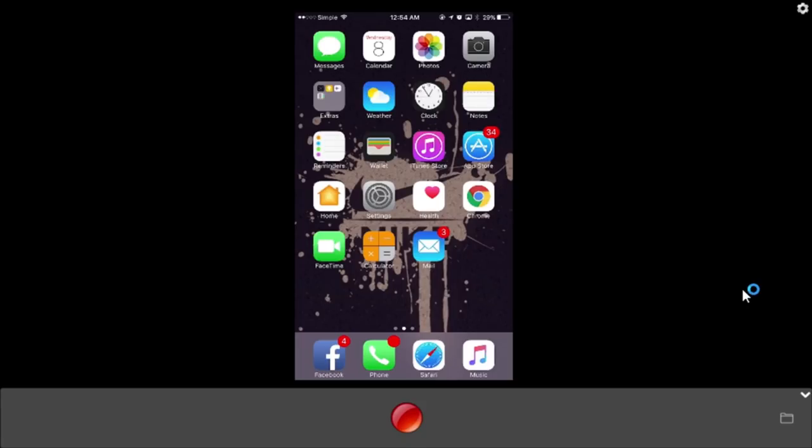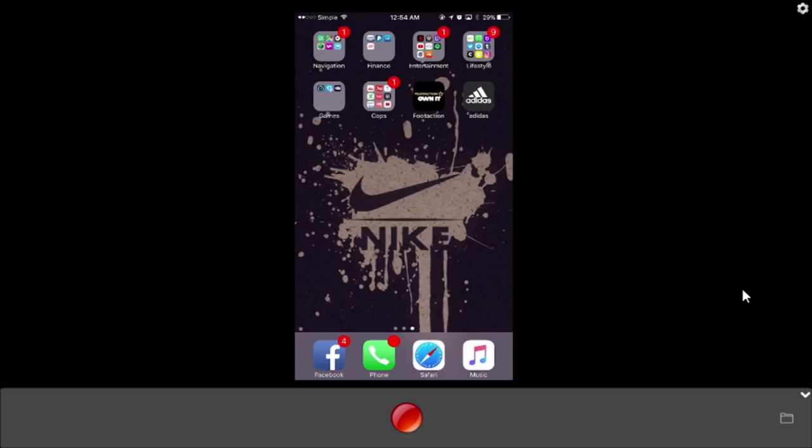Yo what's really good it's your boy DNice of Fly Nation TV and RIP Adidas Confirmed. I'm about to delete that very soon because I don't think they're going to be using it anymore. I don't know why, I don't know what went wrong.